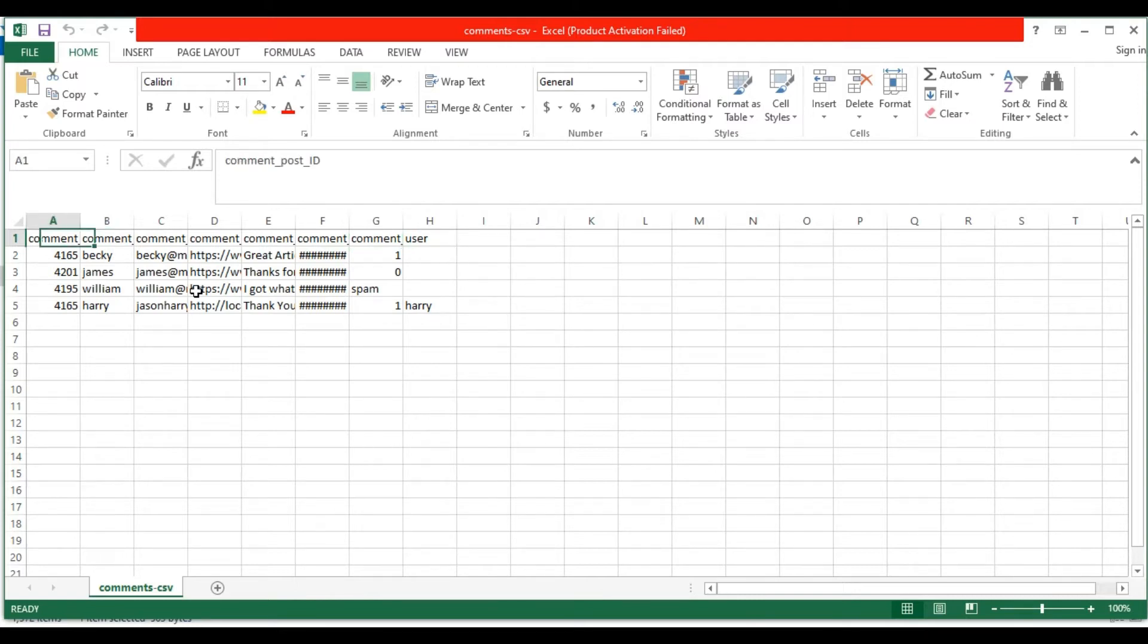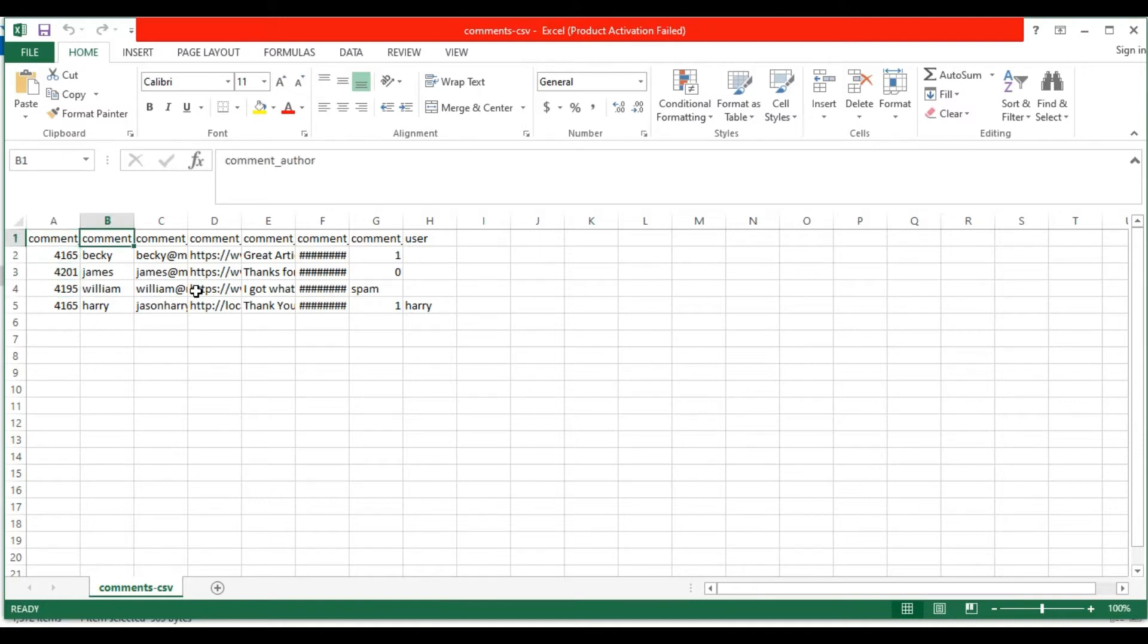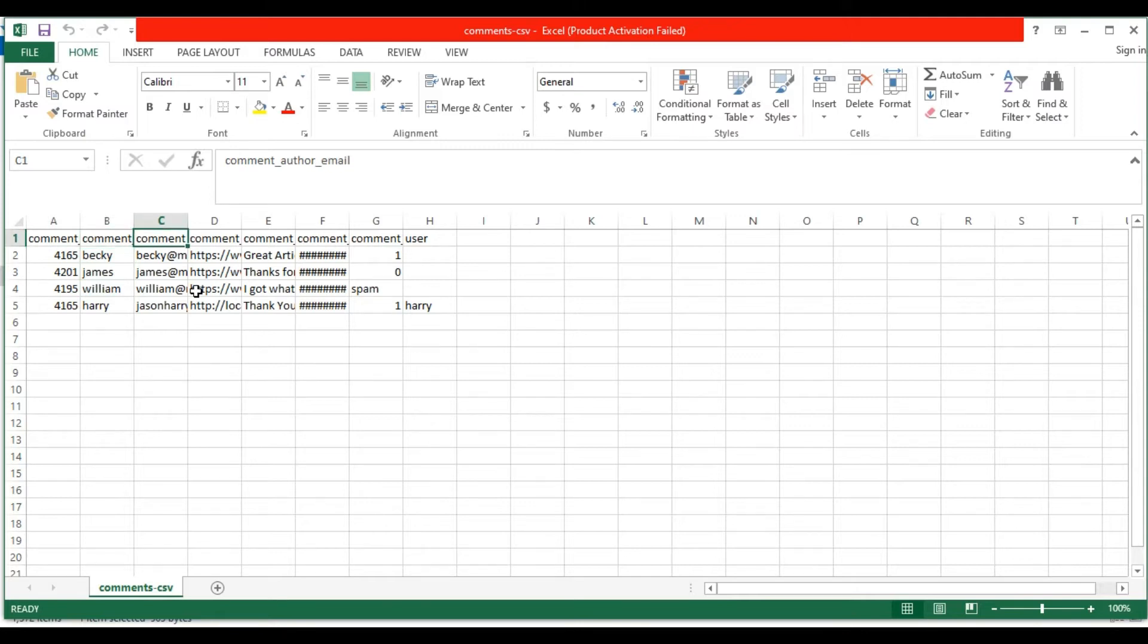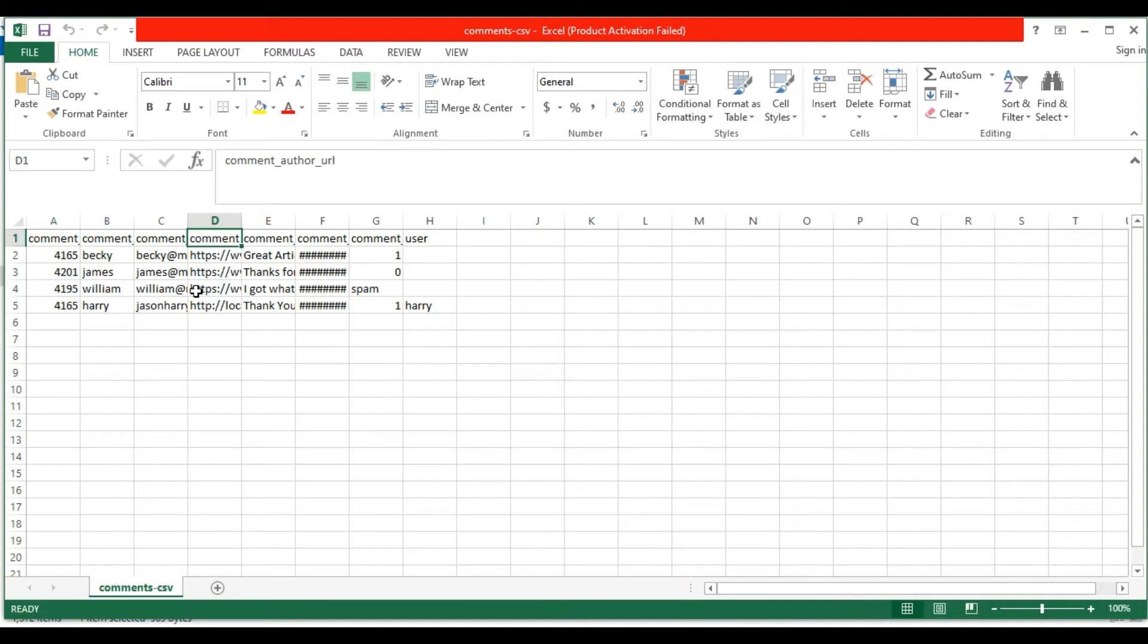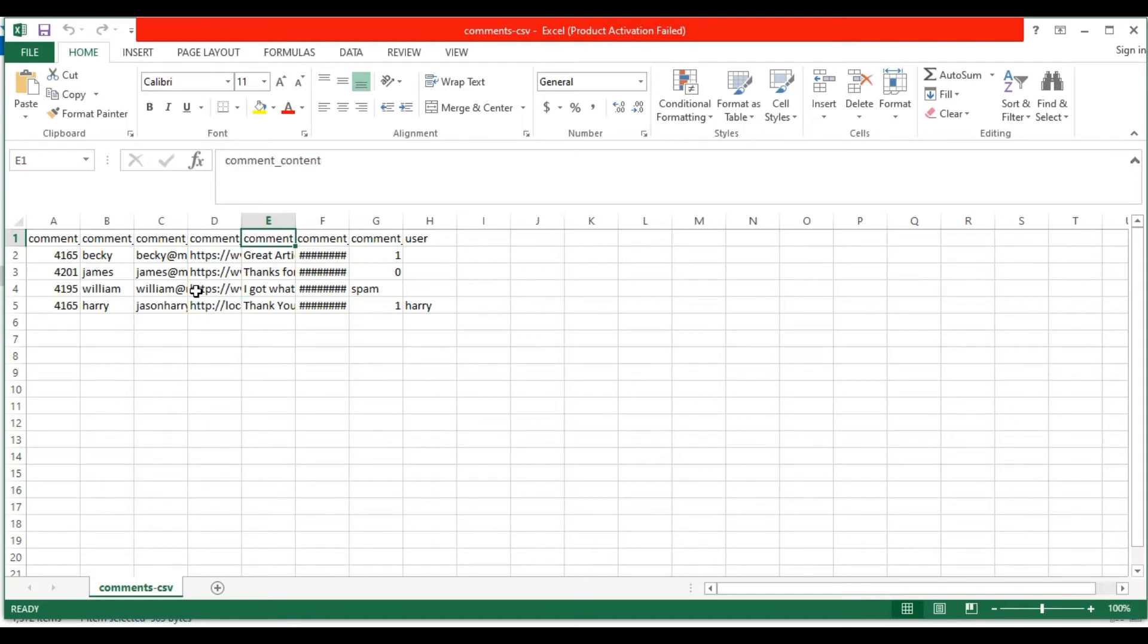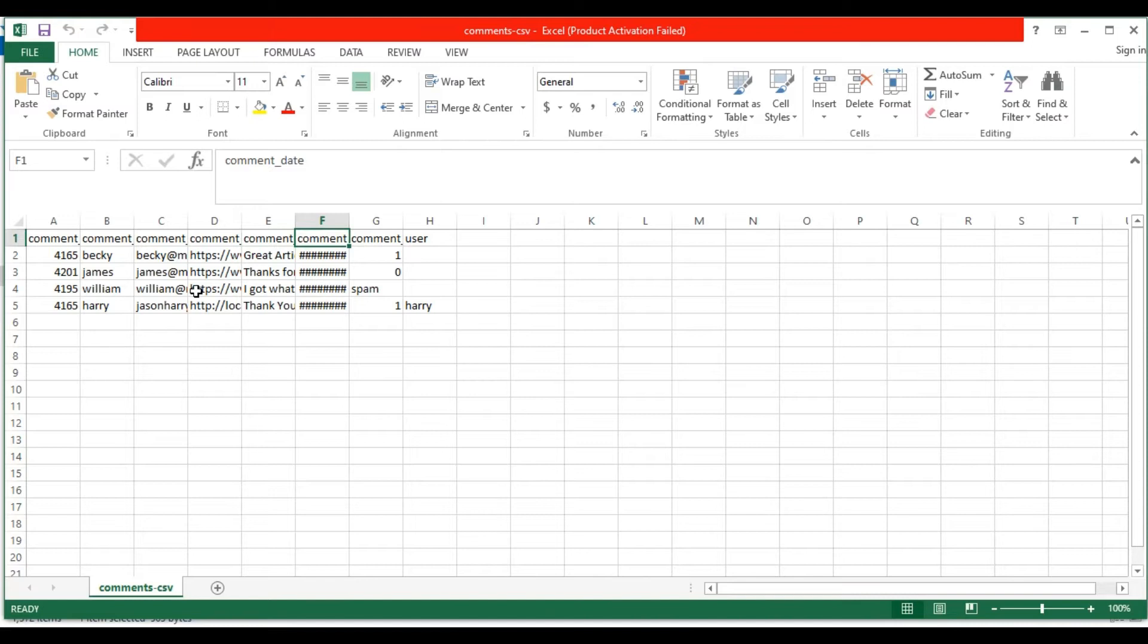In the comment post ID field, mention the post ID where you want to add this comment. In the comment author field, mention the author who posted this comment. In the comment author email field, mention the email address of the commenter. In the comment author URL field, mention the website URL. In the comment content field, mention the comments to be added. In the comment date field, mention the comment posted date.